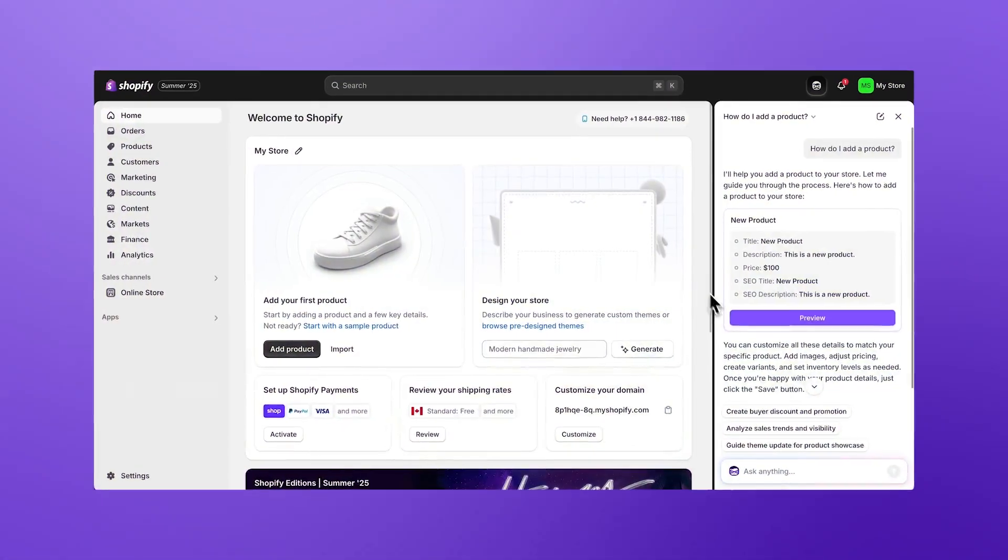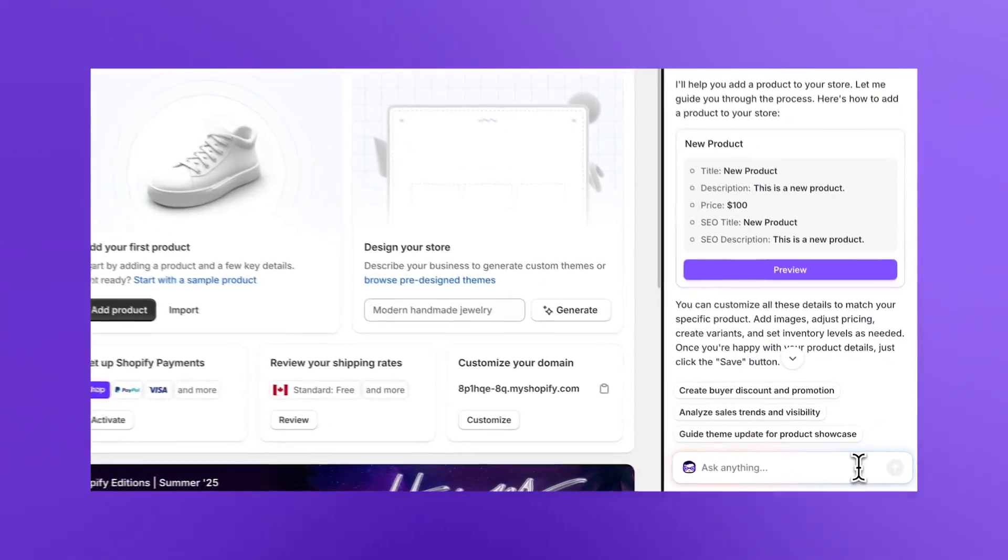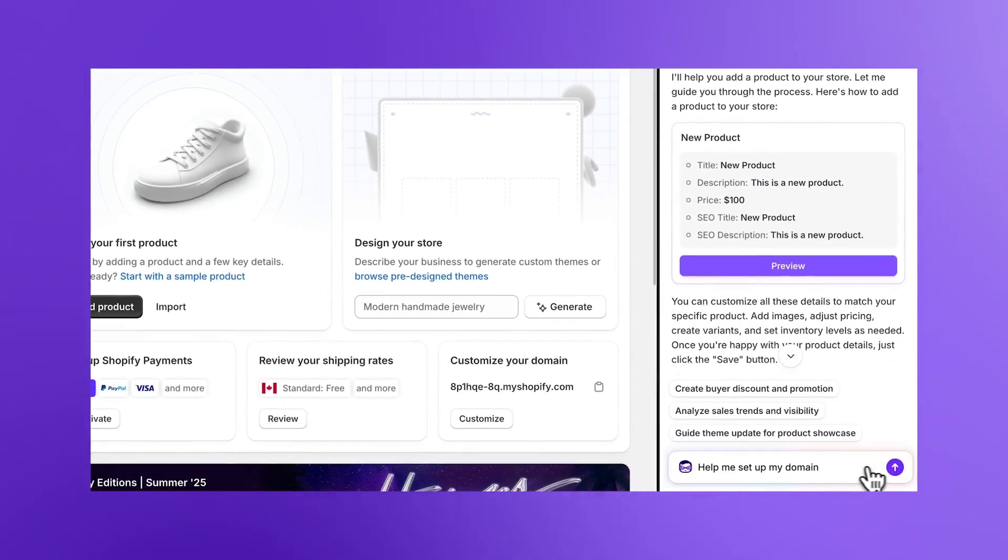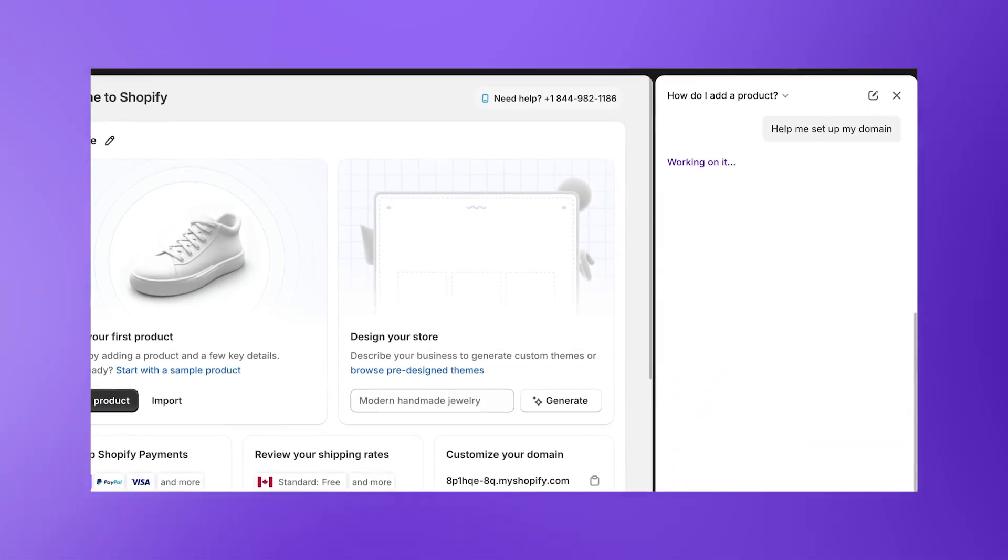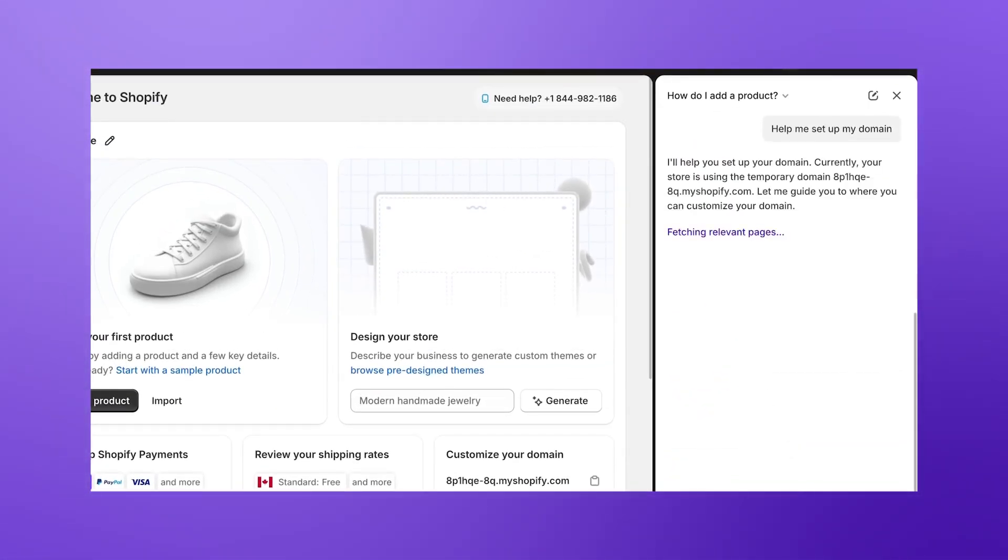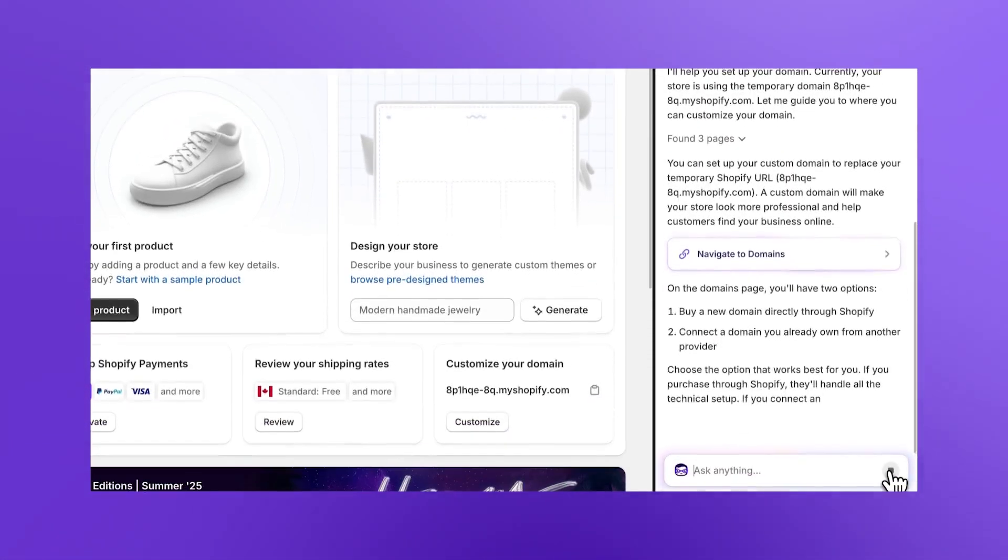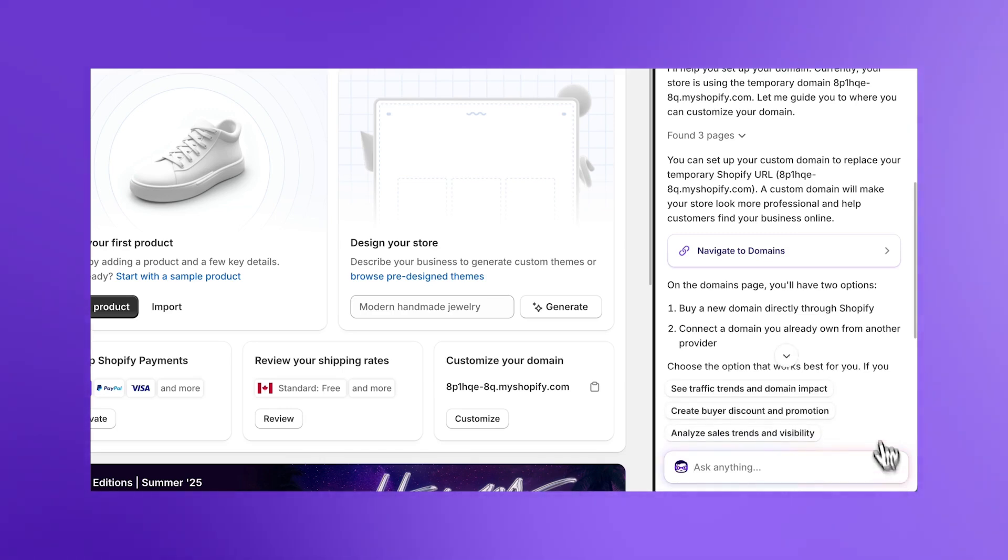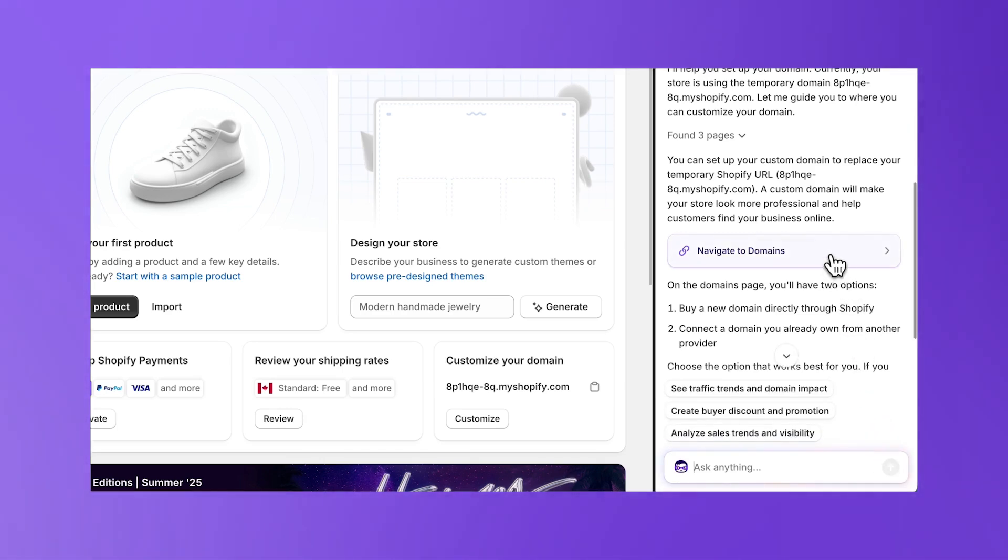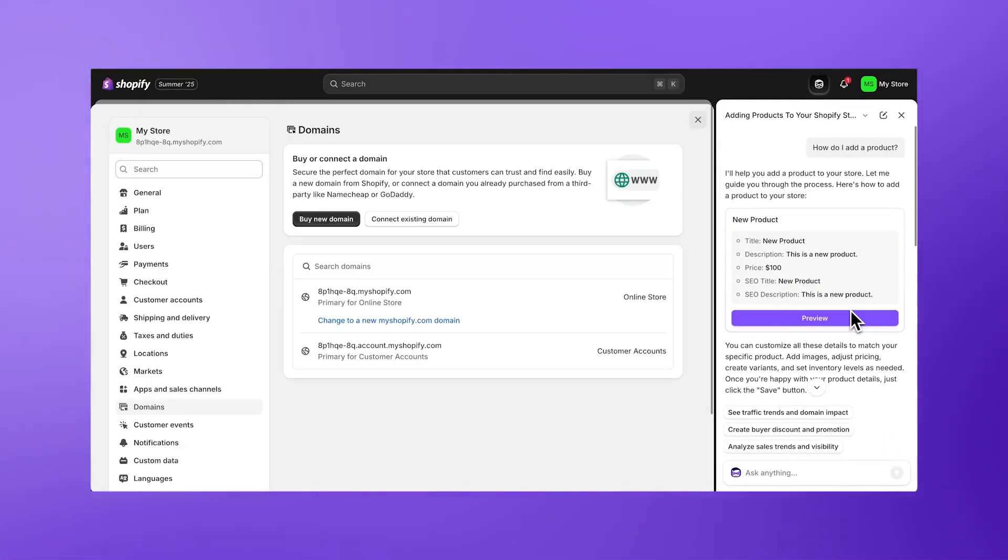Ready to see what Sidekick can do? Need help setting up your domain? No problem. Just ask Sidekick for assistance. Whether you're connecting an existing domain or setting up a new one, Sidekick will guide you through the process. Plus, it will keep you updated on the status of your connection.